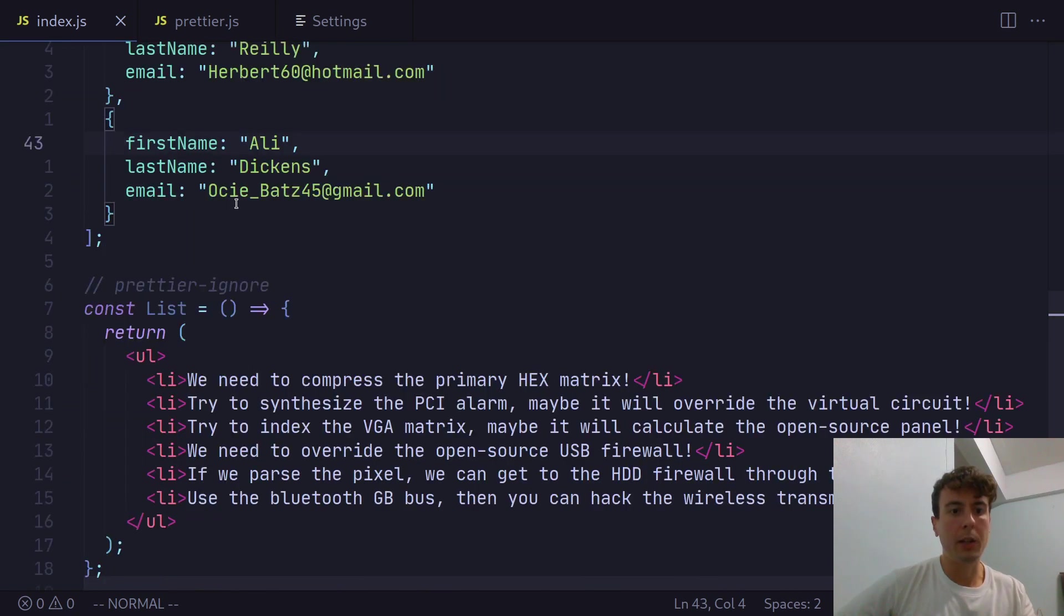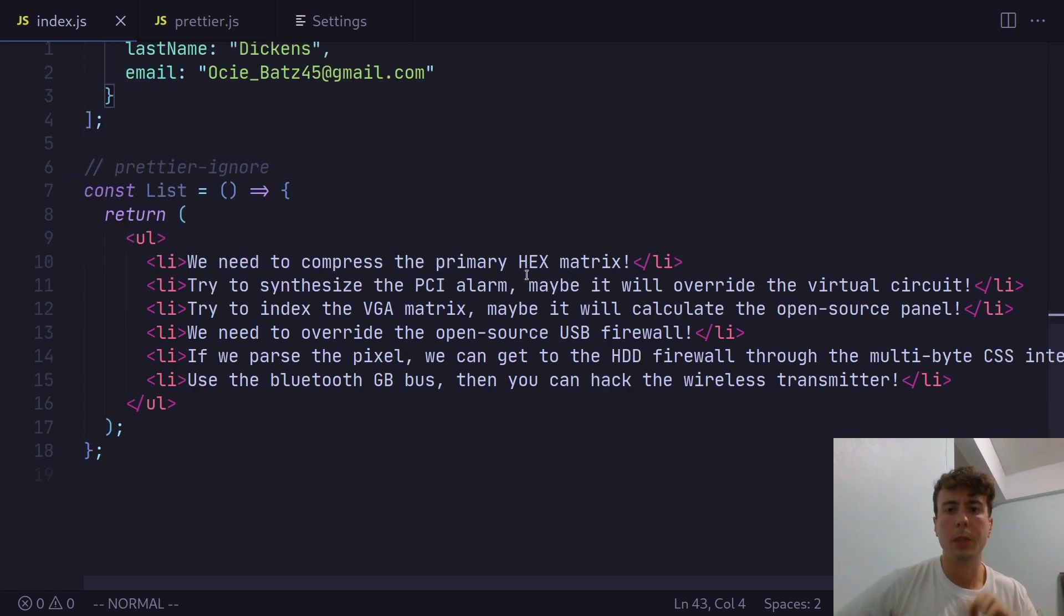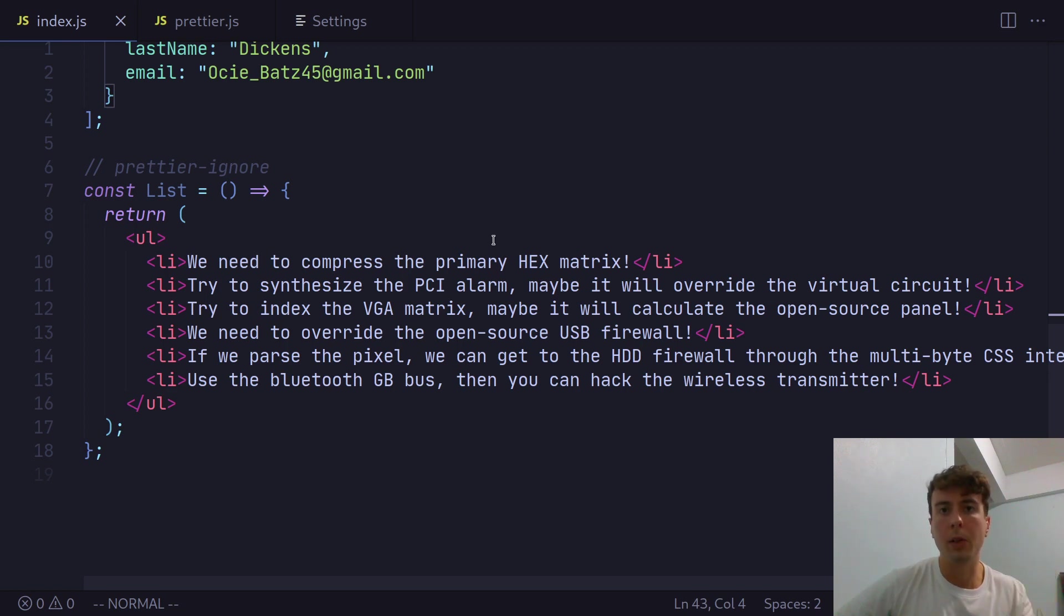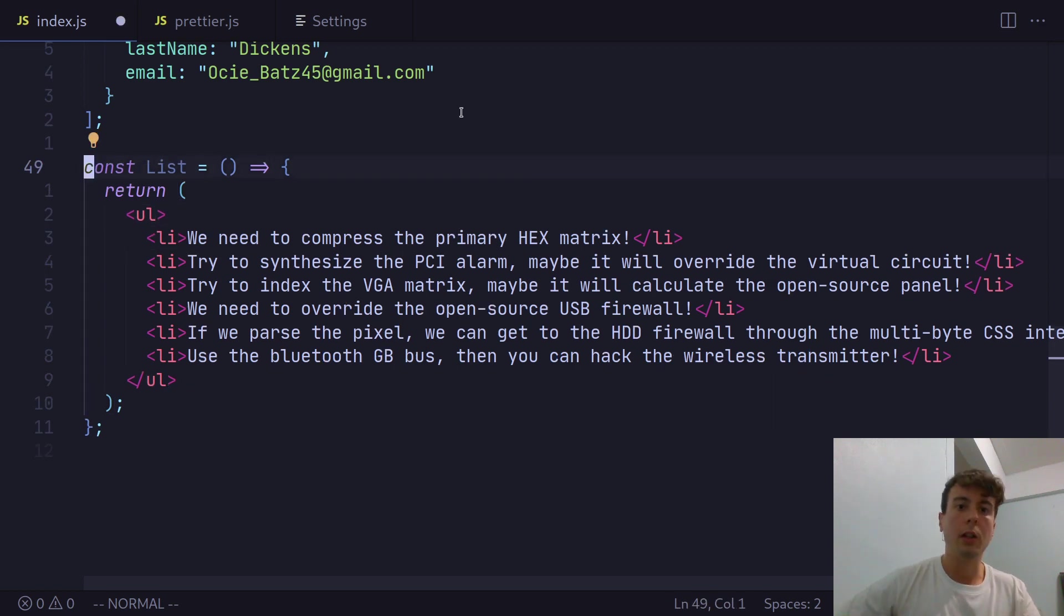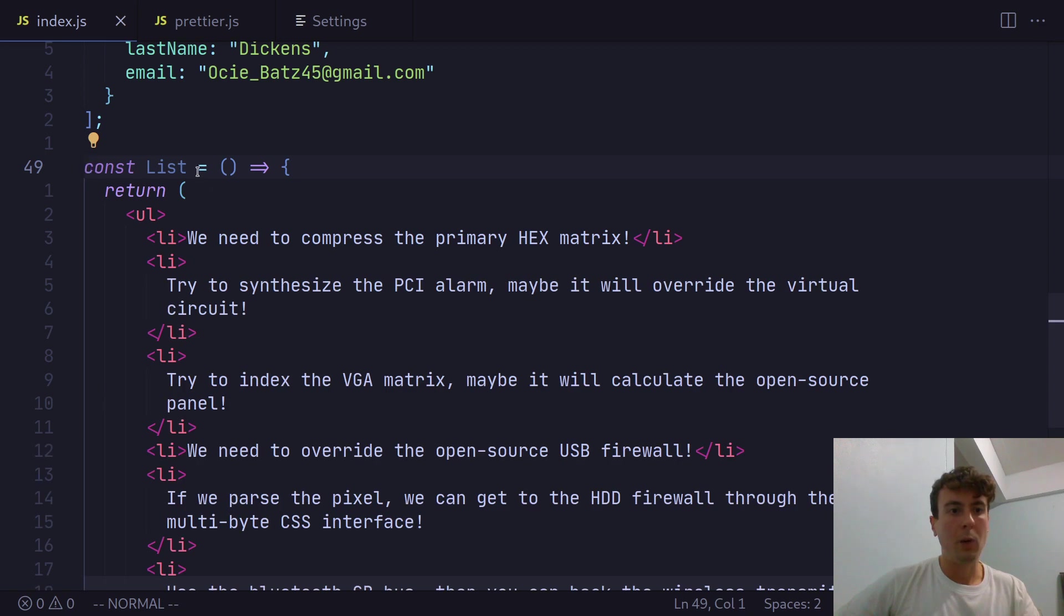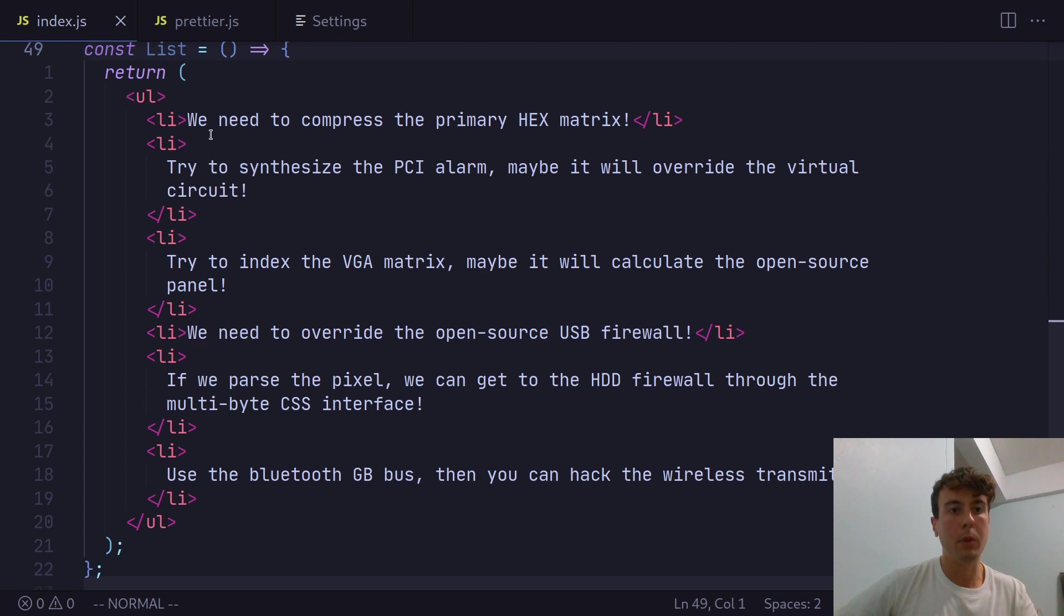So let me give you another example. Let's take a React component with some JSX inside. This is basically HTML inside JavaScript. Maybe you think that's heresy, but whatever. Let's see what Prettier does to it. So here's how it looks normally. And some of these lines are a little bit long.